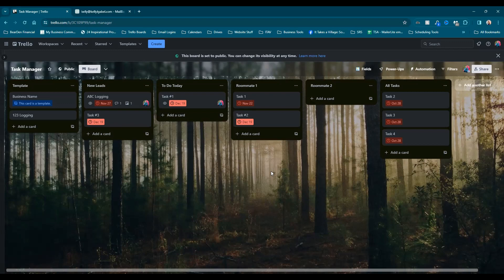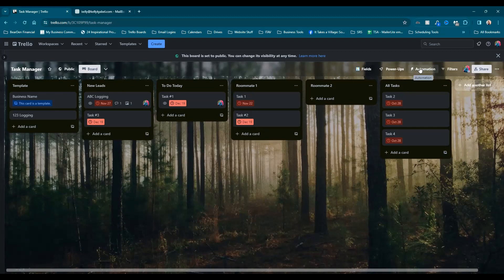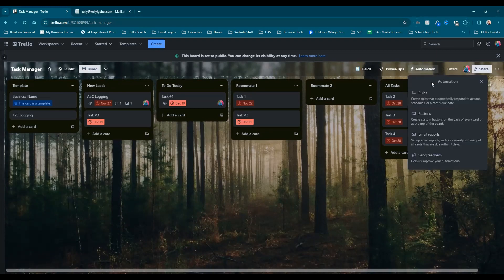So from here, we're going to go ahead and go into our automations, which is this little button right here. If you're on a smaller screen, you may only see the lightning bolt, same thing. So go ahead and click automation.